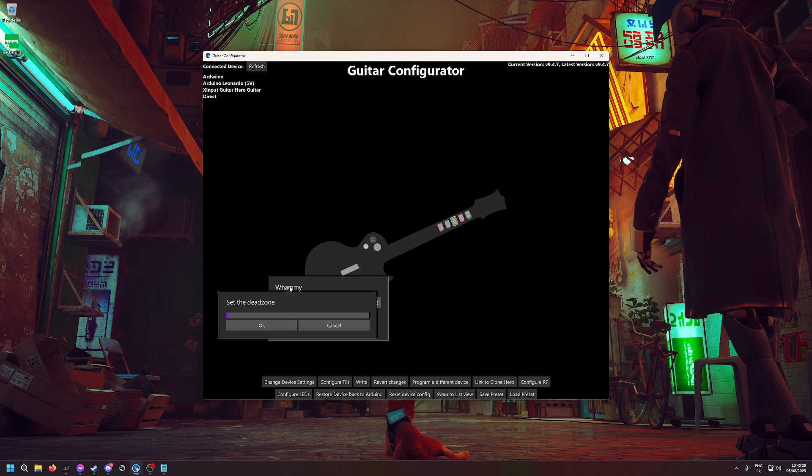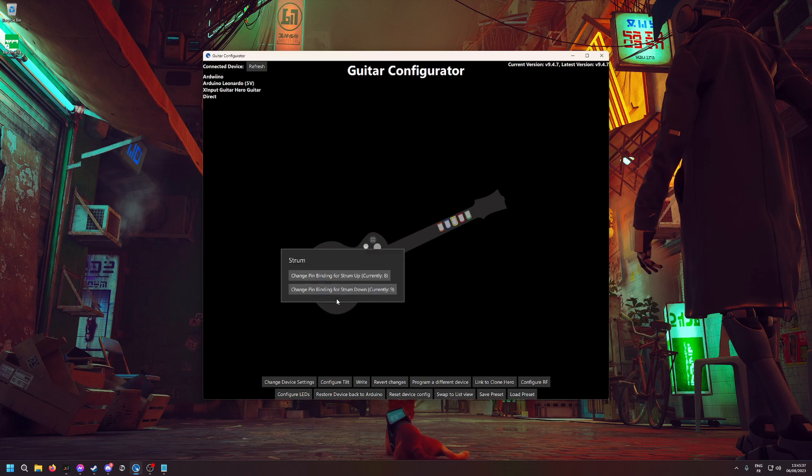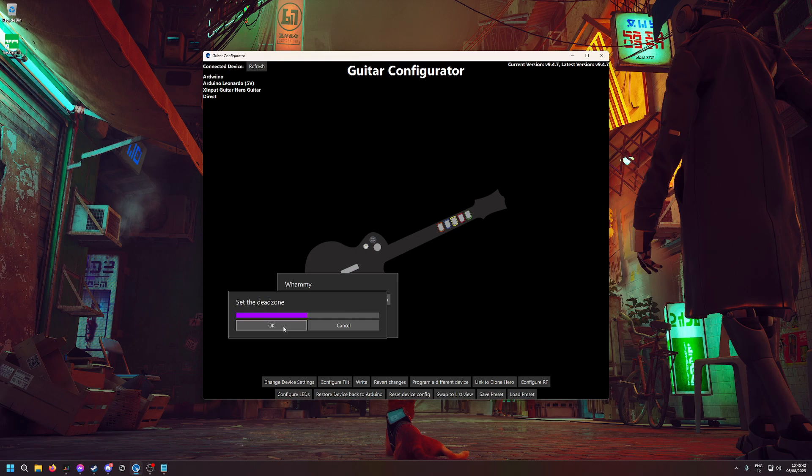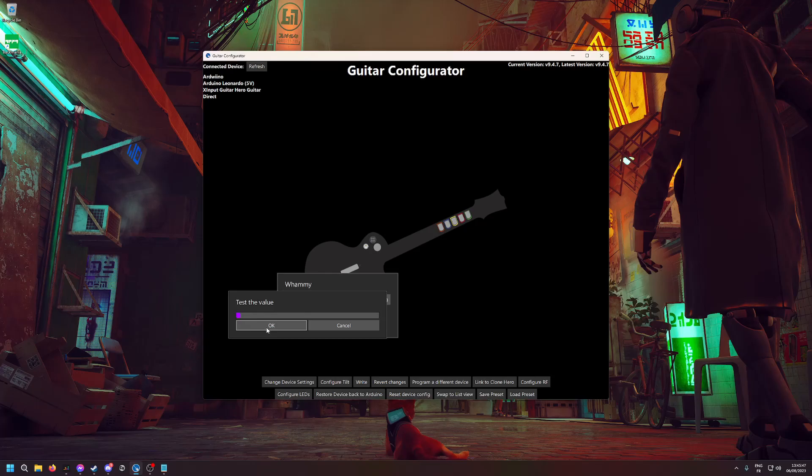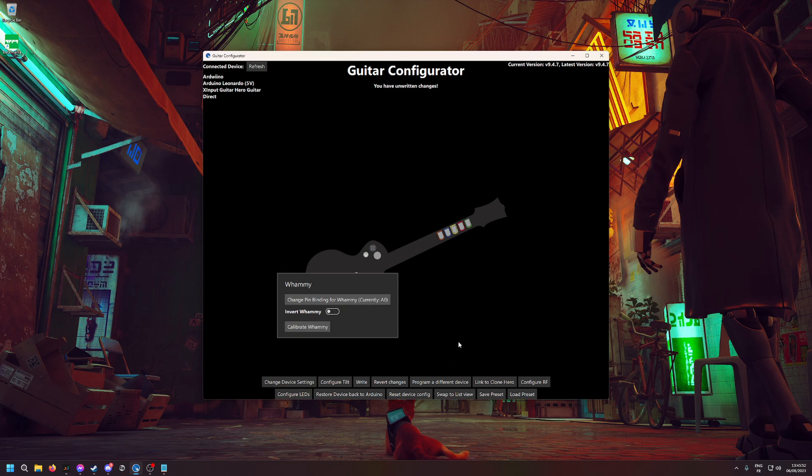Sometimes my whammy bars are a bit buggy and the game registers as if I pushed it a little while I'm not pushing it, so I always set a little dead zone—something like that. Now test the value; it should move like this when you move the whammy bar. Now that the whammy bar is calibrated, you can hit Write again.